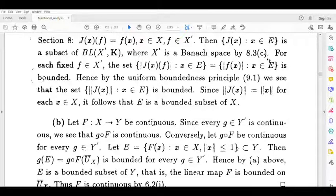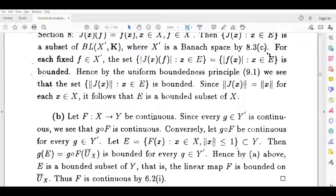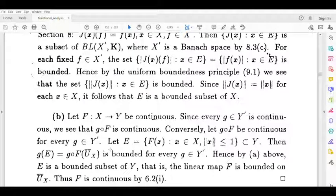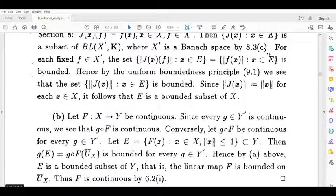Conversely, let the composition g of f be continuous for every g belonging to y dash. Define e equal to the set of all f of x where x belongs to x and norm x is less than or equal to 1, contained in y. Then g of e equals g of f of the unit ball, which equals the composition g of f of the unit ball, bounded for every g in y dash. By the Resonance Theorem, e is a bounded subset of y.